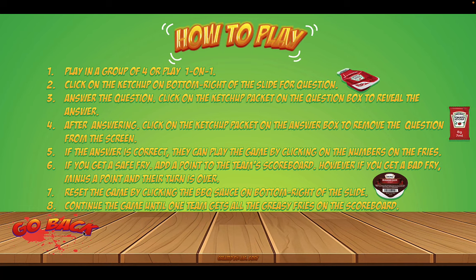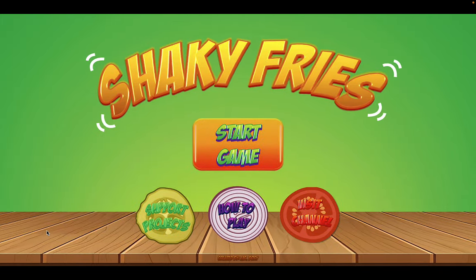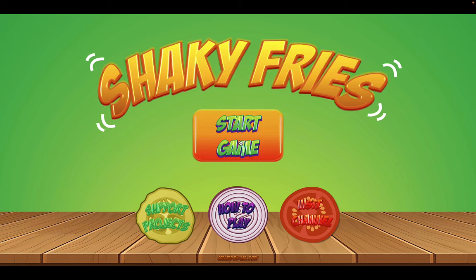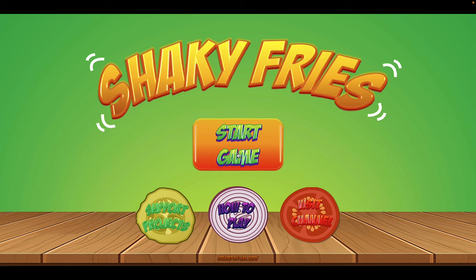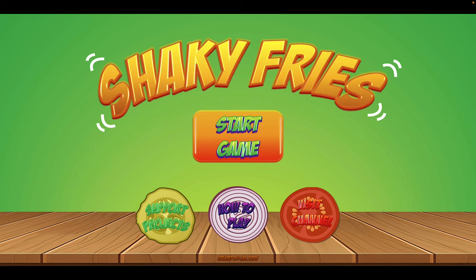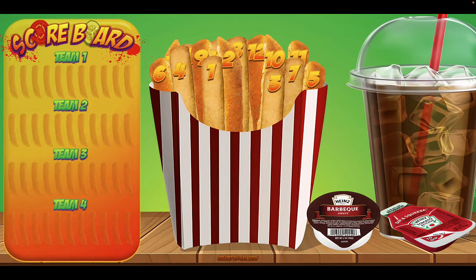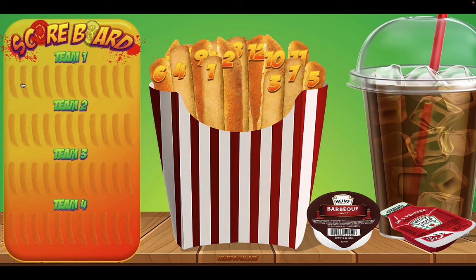Let's hit the go back button to go back. Now we're back at the start game screen. Let's click on Start Game to begin. Here is the main game board. We have the scoreboard on the left with four teams — Team 1, 2, 3, and 4. You can click on the fries to add their points or click to minus their points. Here are the fries with numbers, the barbecue reset button, and the Q&A button.